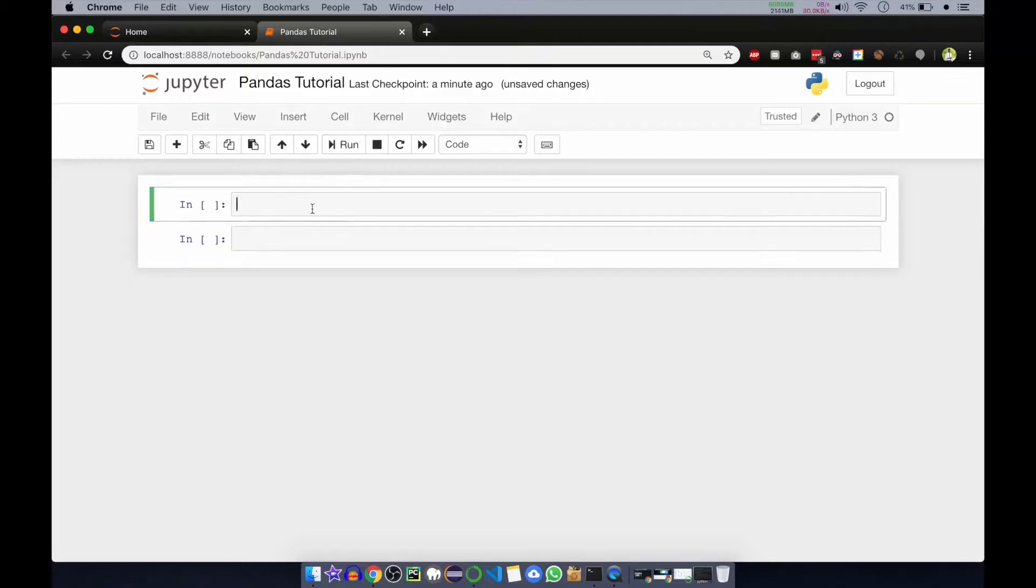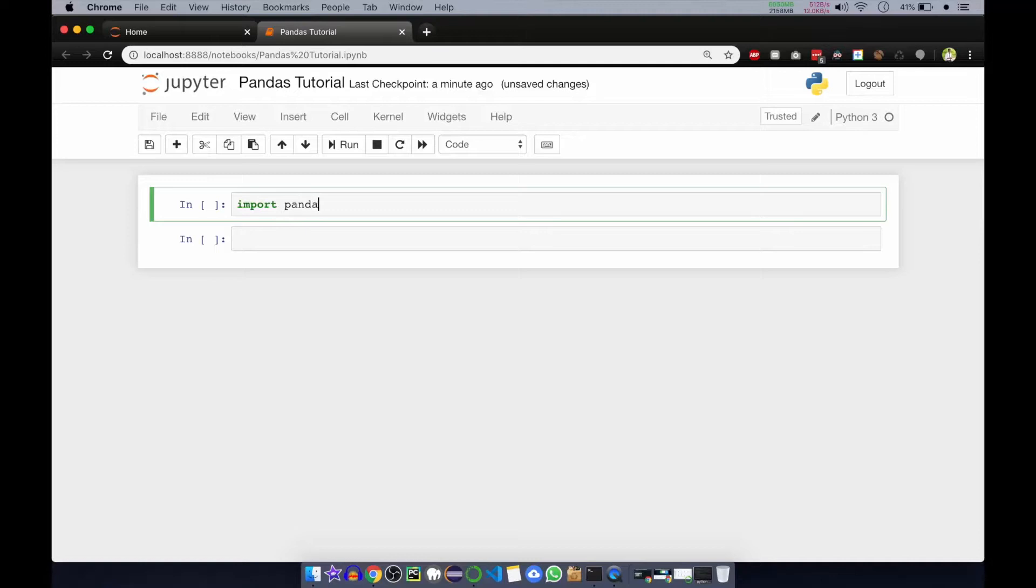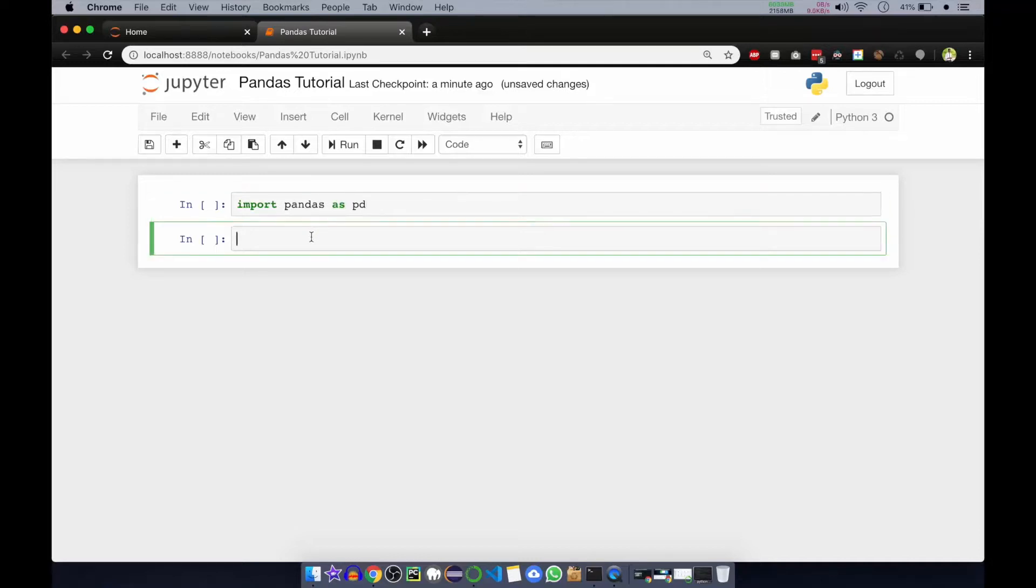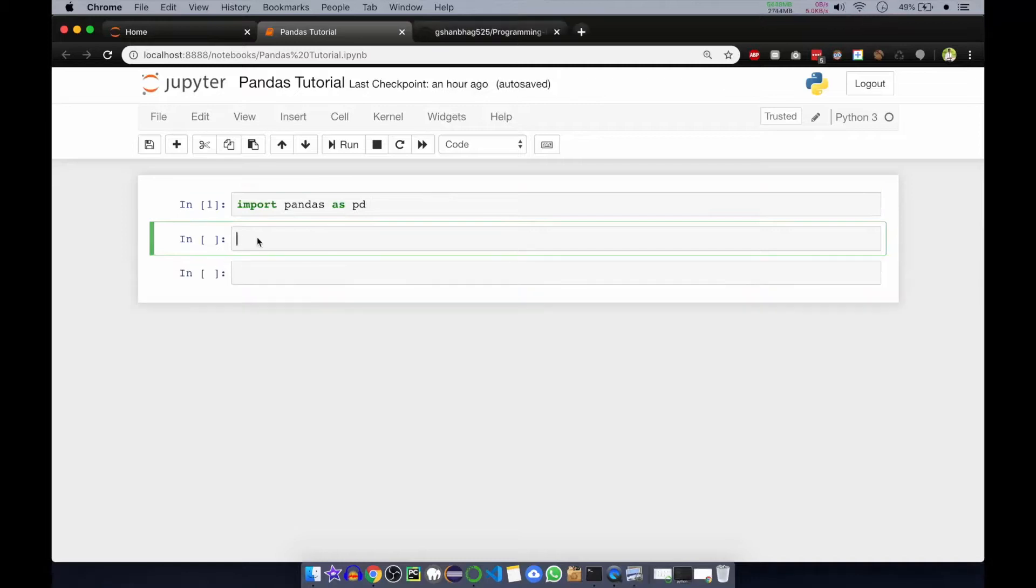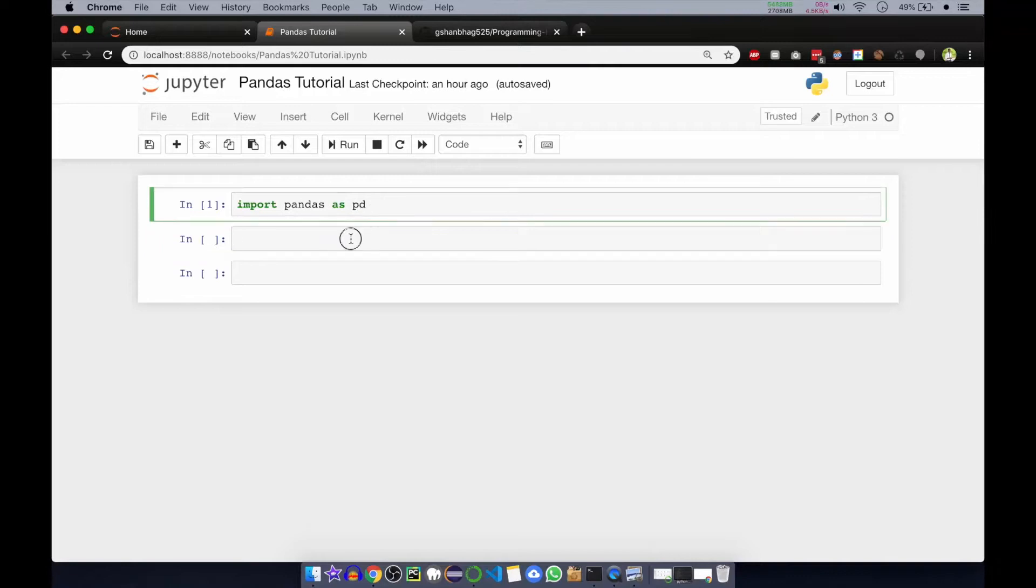Let's import the pandas. Type import pandas as pd. We'll use pd as a short form for calling the pandas. We have imported the pandas library now, so we'll use pd to call the pandas library.